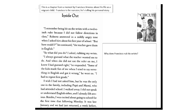I always guessed what the teacher wanted me to do and when she did not use the ruler on me, I knew I had guessed right, he responded. Some of the kids made fun of me when I tried to say something in English and got it wrong, he went on. I had to repeat first grade.